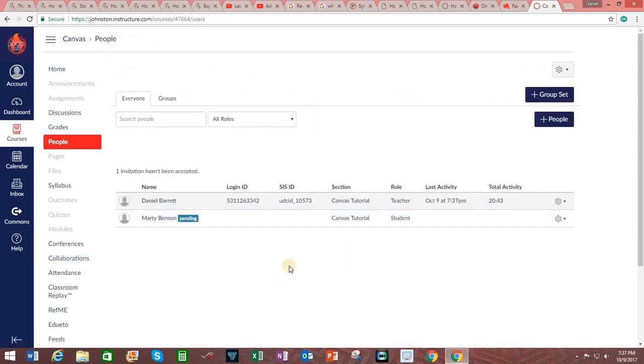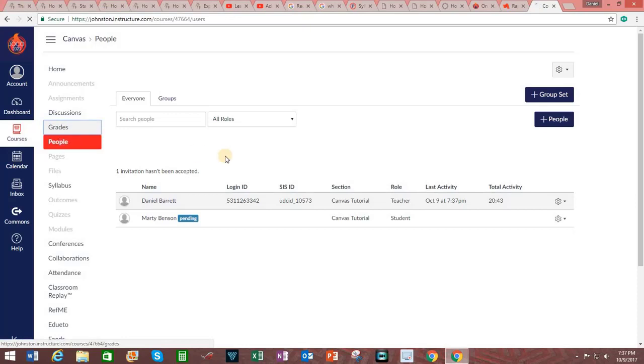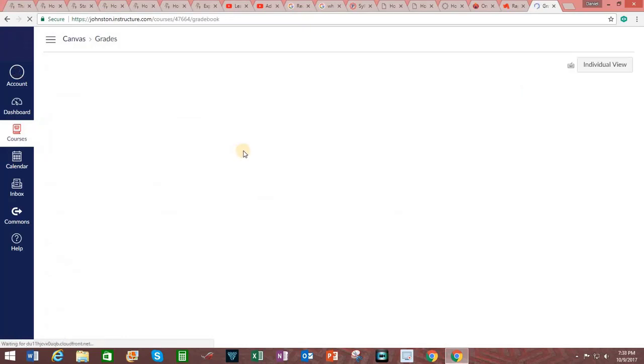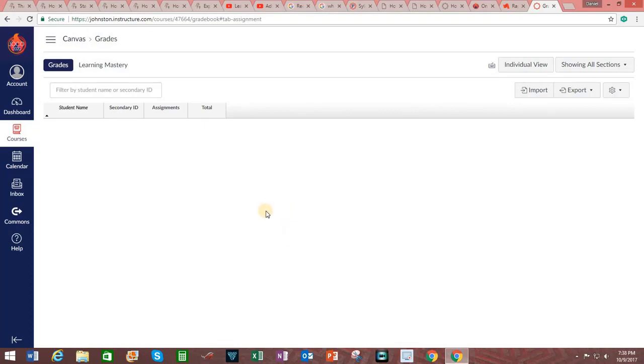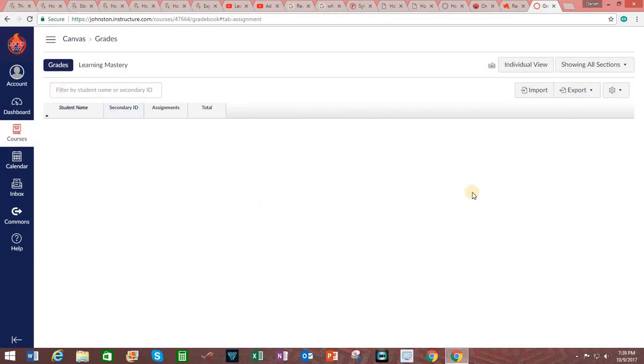Next thing that we want to do is look into the grading system. In the course navigation area, click on grades. The Canvas gradebook can transfer grades to PowerSchool's PowerTeacher Pro as a student information system. This will happen if an assignment is specifically included as part of the grades transfer. Please note, however, that grade integration requires prior Canvas configuration by the institution's or district's Canvas administrator. After clicking on grades, click on export.